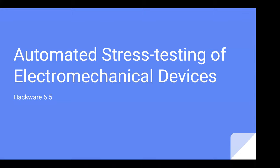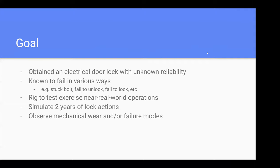How I came about doing this - I had a garage where I actually had an electrical door lock bought from China with unknown reliability. When you read up or use these devices for some time, they fail in various ways. The bolt gets stuck, you have lock unreliability, etc. So I really wanted to have a rig to test it.